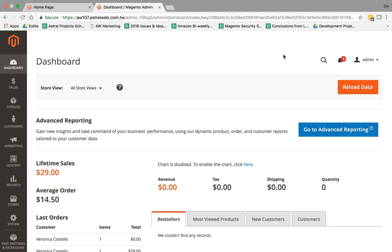Everybody, this is Ori from Astro Web, and I'm going to introduce the Admin Roles for Magento Commerce, formerly known as Magento Enterprise or EE Enterprise Edition. The Admin Roles here is slightly different from the Community Edition, or what we call now Open Source, in which you have a few more options. I'm going to show you a little bit about it.